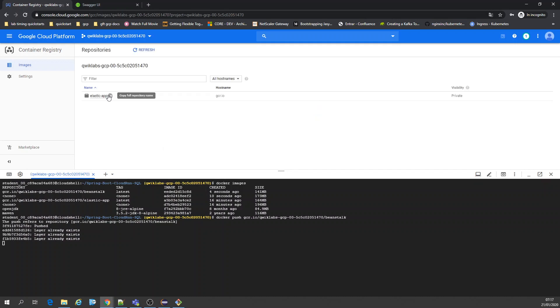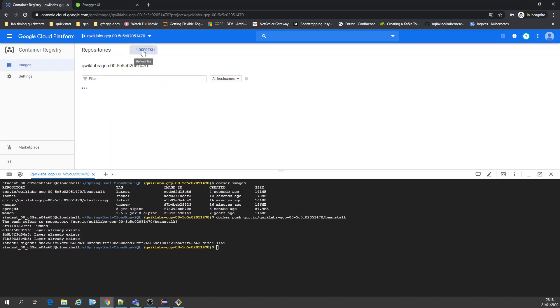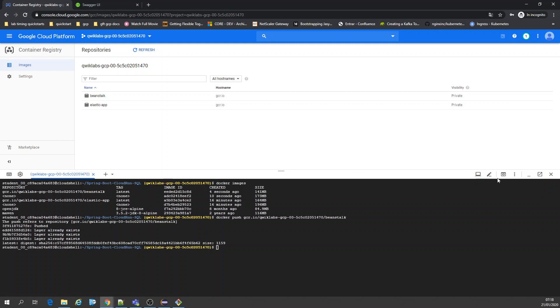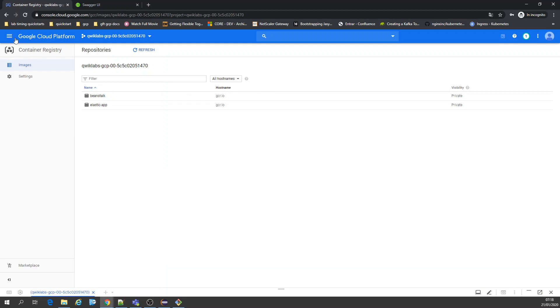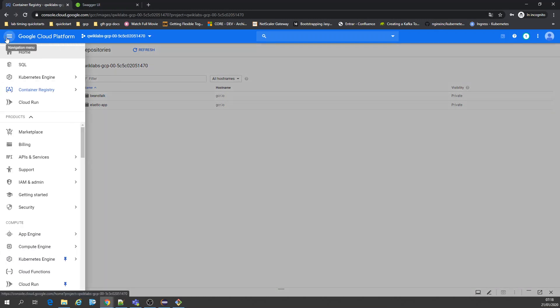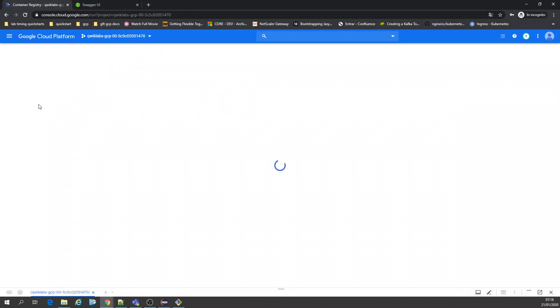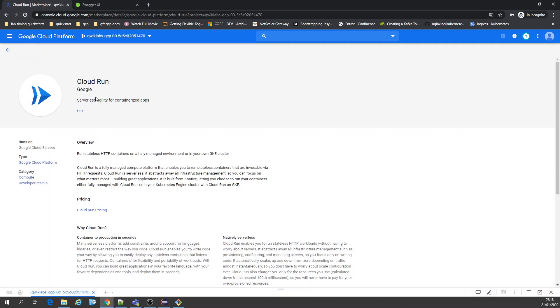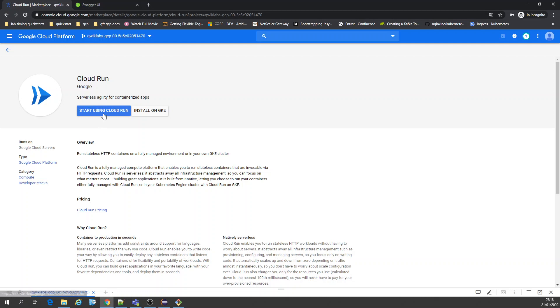I already have an elastic image here — that's something I'm using for Kubernetes. Let's refresh — you have the beanstalk image here now. What we're going to do next is deploy it on Cloud Run. Let's start using Cloud Run.